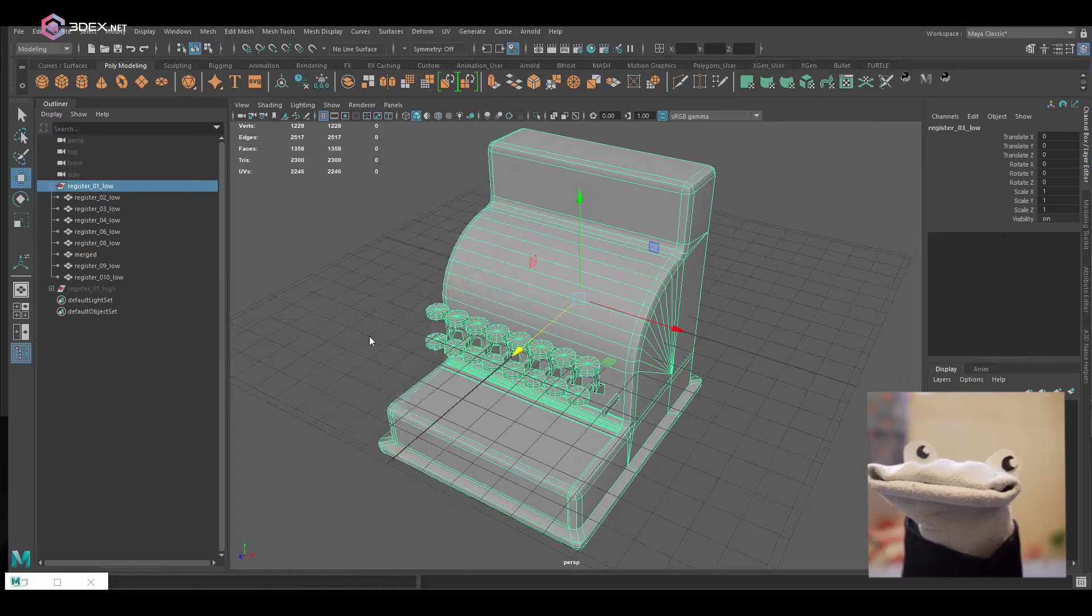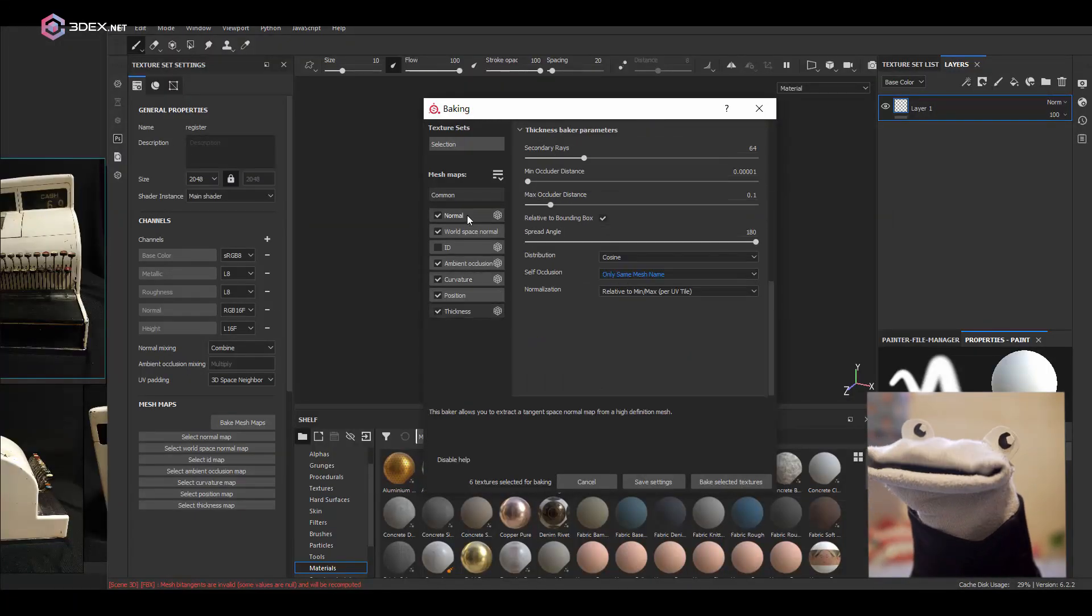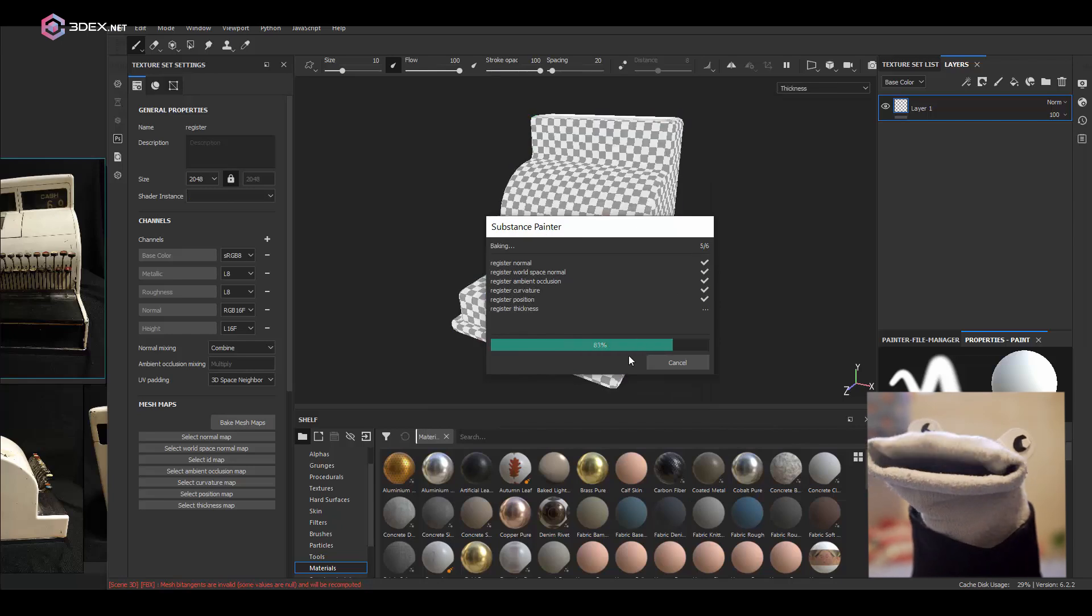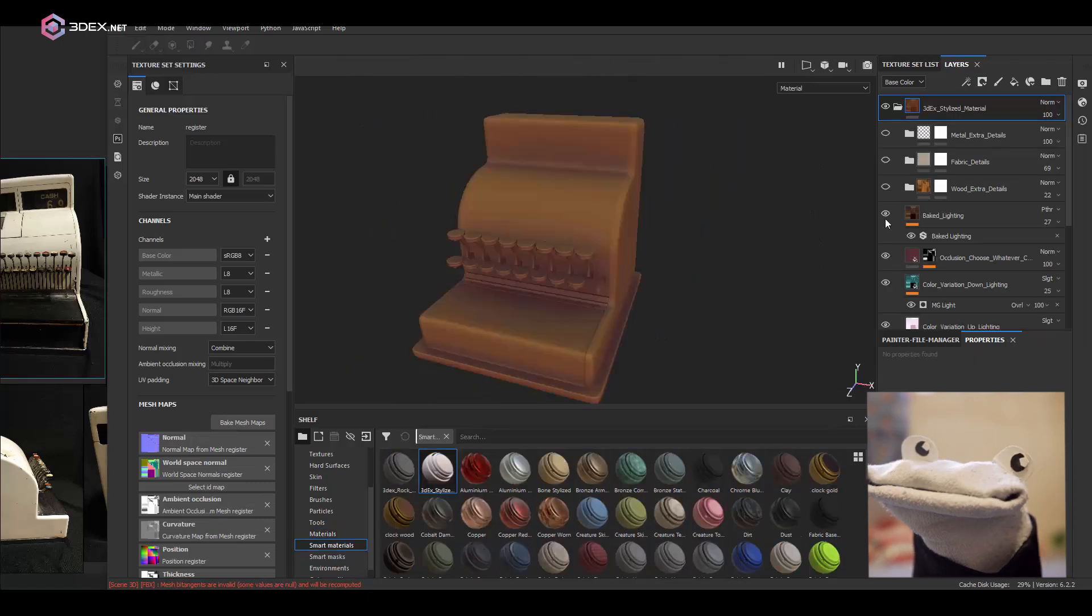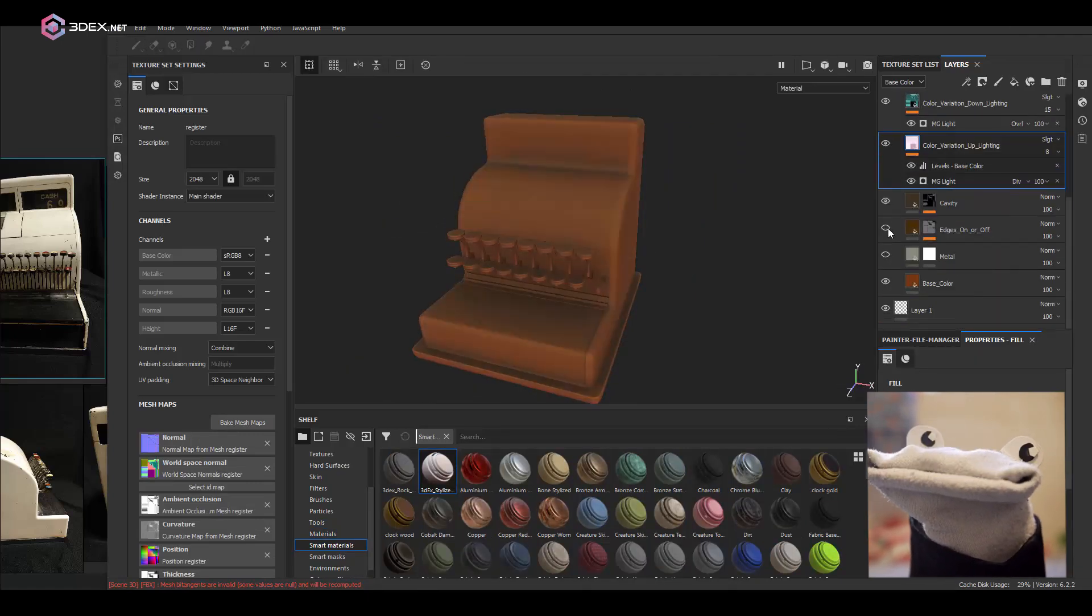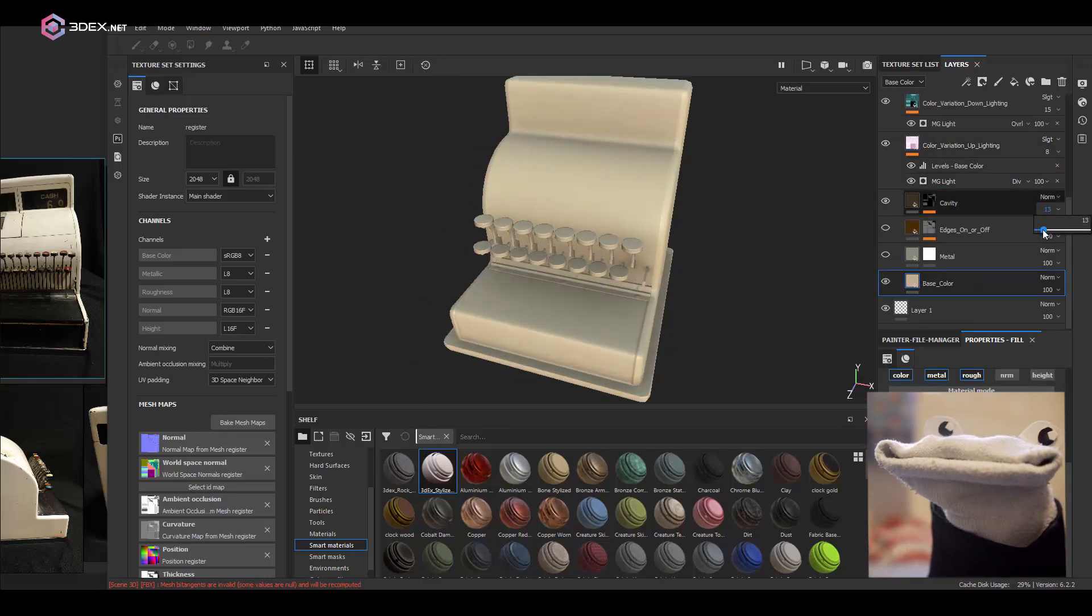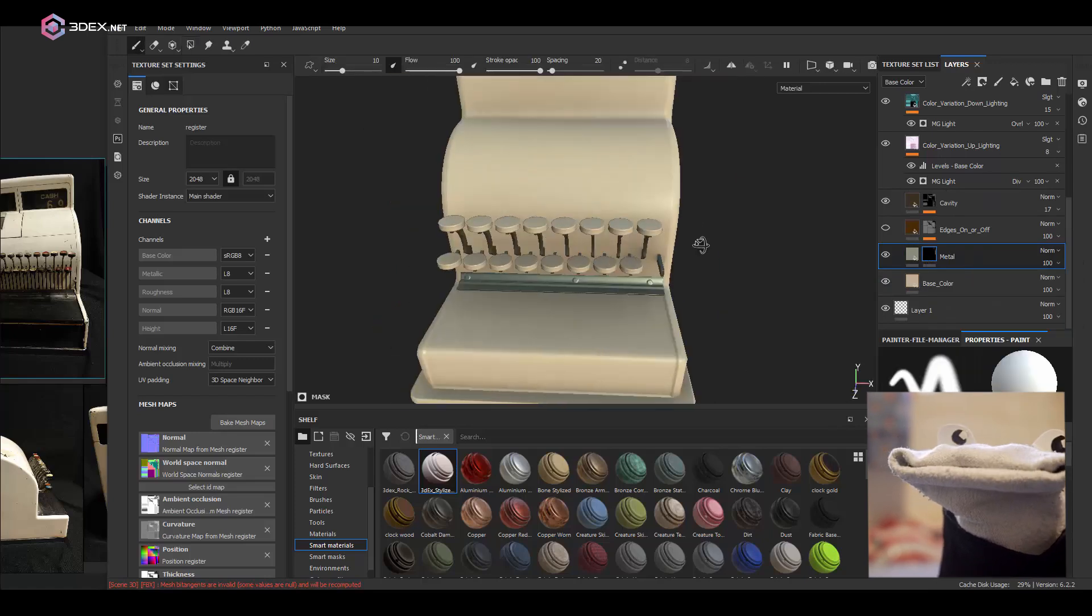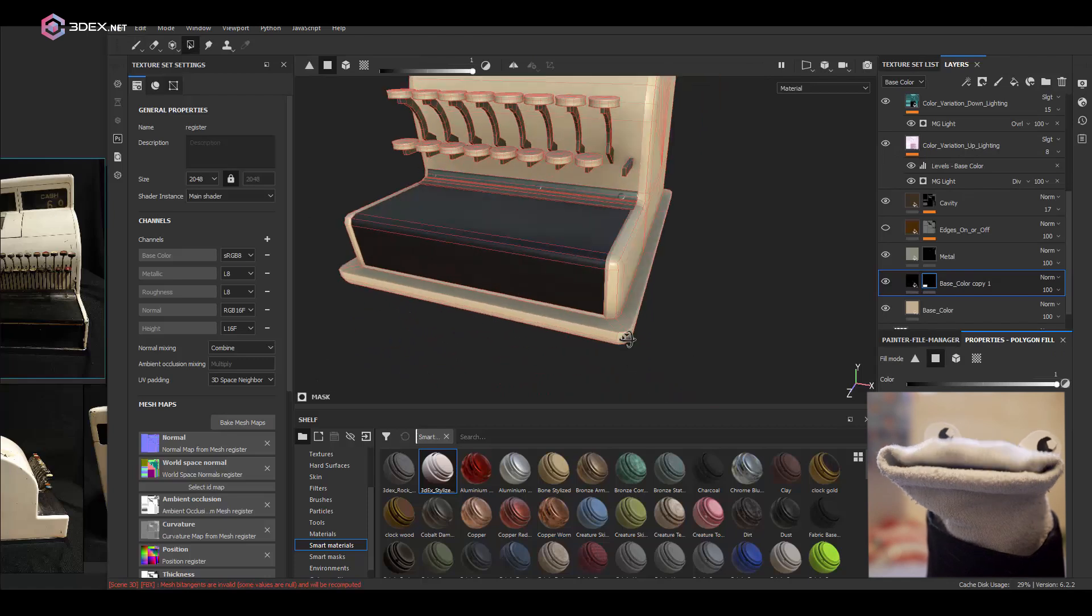Then in Substance Painter I just loaded the low poly model and I baked using my high poly. I'll use the 3DX stylized material that I always use in my videos. There's going to be a link in the video description if you're interested in learning how to make it. Here I'm just going to be creating a few different layers and I'm going to start to change the color of different sections of the model.